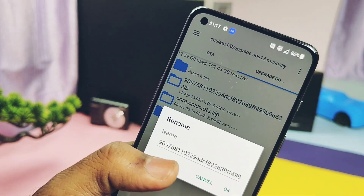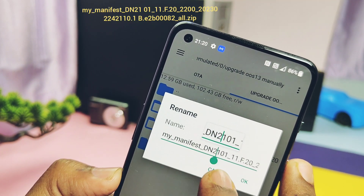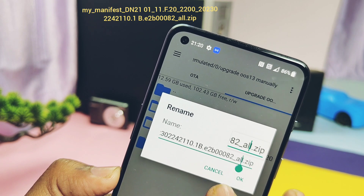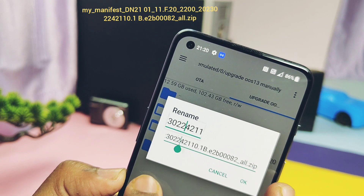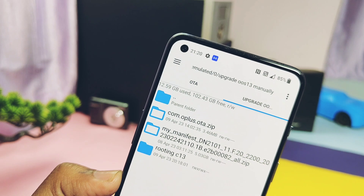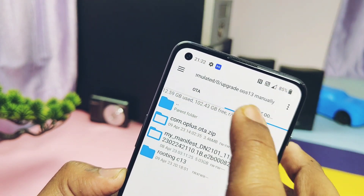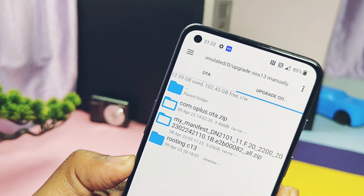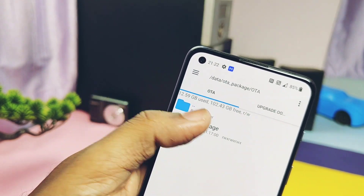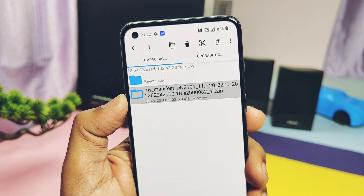Rename the OTA file to the name shown on screen, or copy-paste the name from the video description, and save the file. Remember, there should be no mistake in this name. Now long press on the file, copy it, and paste it under root > data > .ota_package — the new folder we created earlier.